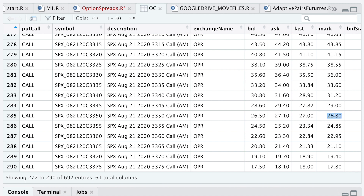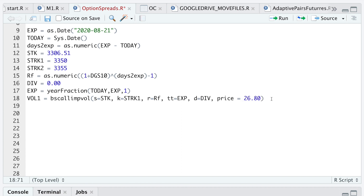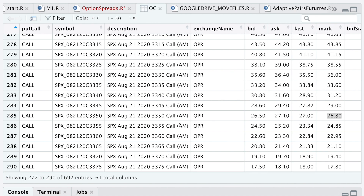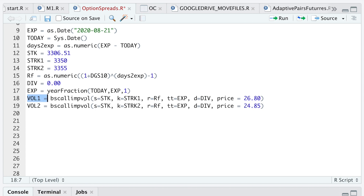For the first strike I'll use a price of 2680. I'll copy this, change it to strike 2, and the price for that option is 2485. I'll then run these two lines.